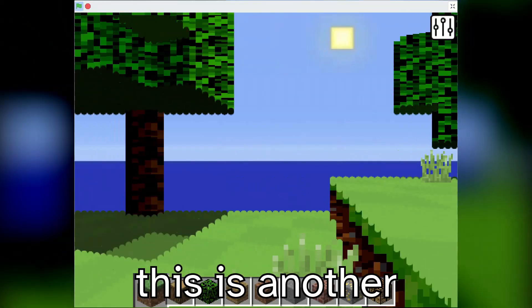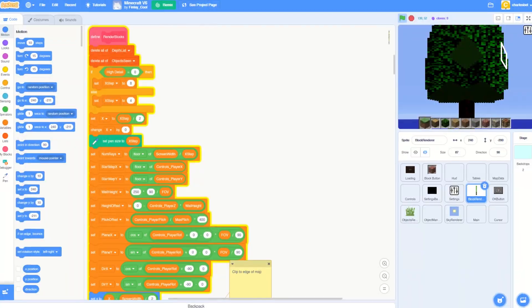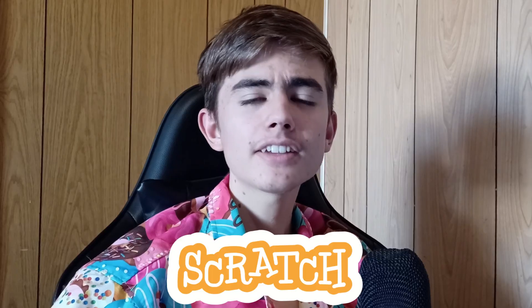You may just think this is another crappy Minecraft clone, but this was created entirely in Scratch.